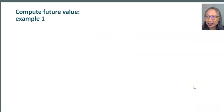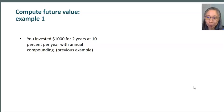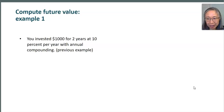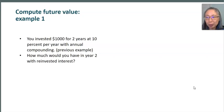Our first example is to compute future value. We're going to use the same example that you have seen before. Say you invested a thousand dollars for two years at 10% per year. The question is, how much would you have in year two, assuming that you're able to reinvest the interest?